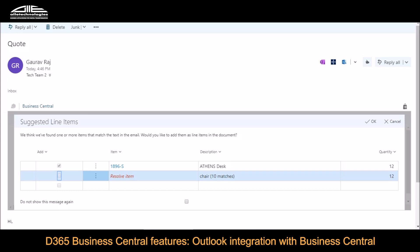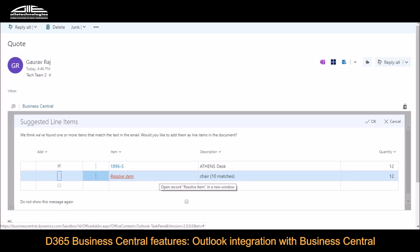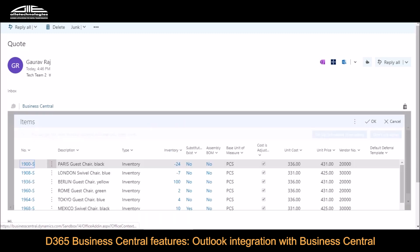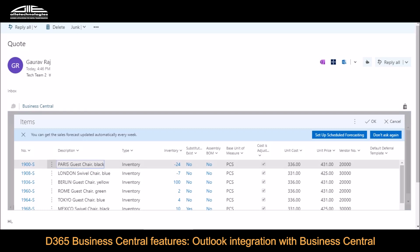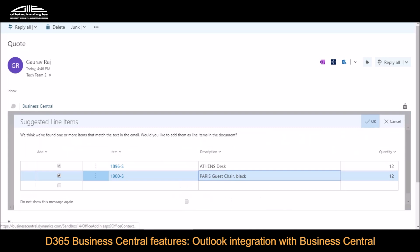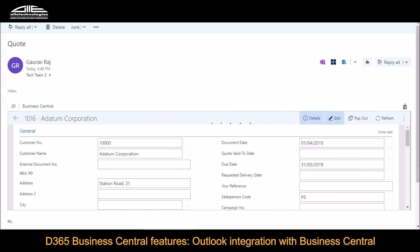What happens is that it clearly and uniquely identified the first item, which is the ethernet desk. For the other one, the quantity was resolved, but the item code could not be resolved — it says 'Resolve Item'. Possibly the system found multiple items with the same item description or name. If you click on that, it displays all matching items for that name or criteria. Let me pick the first one — the Paris Chair in this case. Then click OK, and the system will create a sales quotation.